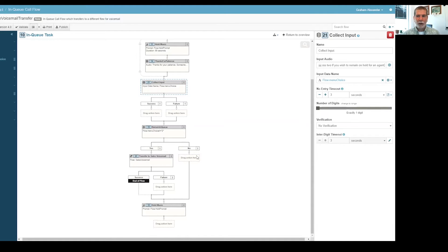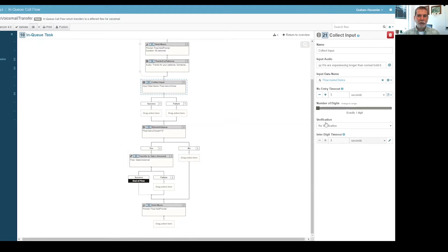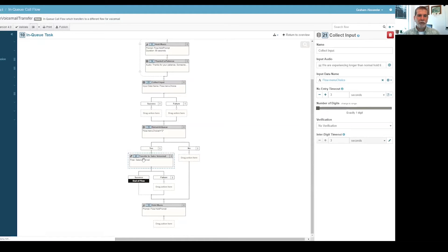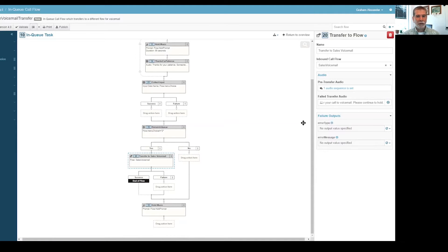So I just do a little analysis there. There's a decision that checks to see and you'll notice it says the menu choice is not equal to two. I'm doing that because if they choose two, then that's the choice for remaining on hold for an agent. We're setting this up by default to just transfer to voicemail if they don't choose to stay on hold.